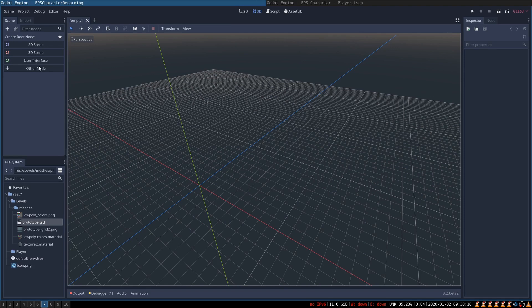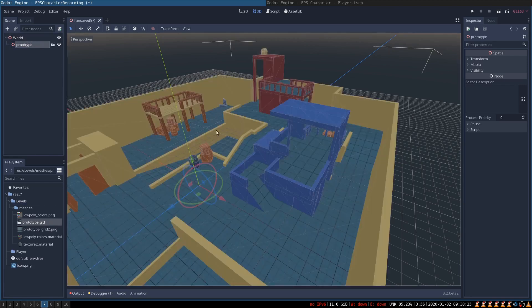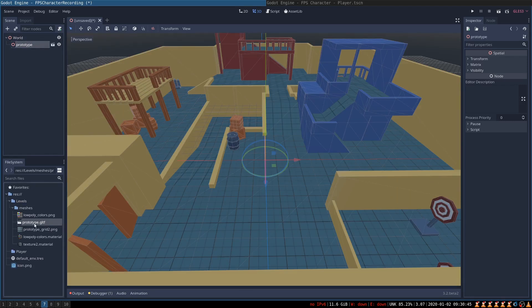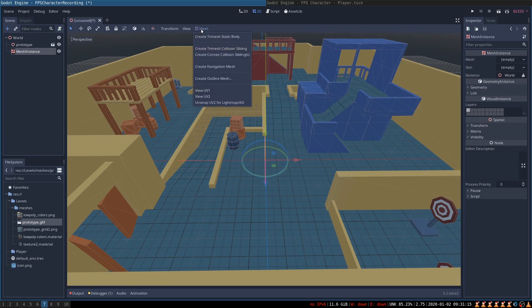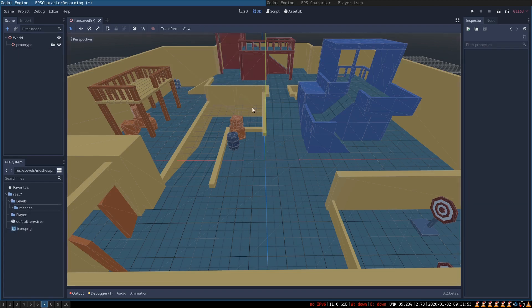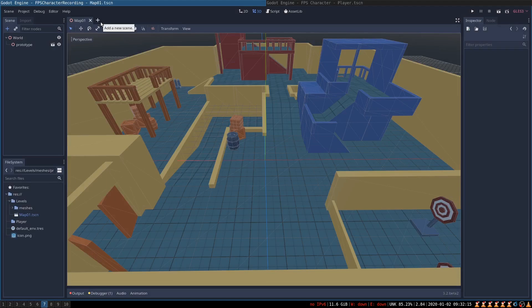Let's create a new 3D scene for our level. We are going to call it world and simply drag the prototype level into the outliner so that it is created automatically. This file already has collision geometry attached to it. If you were going to import one of your own models, you could simply select the geometry of your level and under the mesh button, click create trimesh static body and it would automatically generate collisions out of your model. Let's save our level — inside of the levels folder we will call it map01. Now it's time to create a player scene.